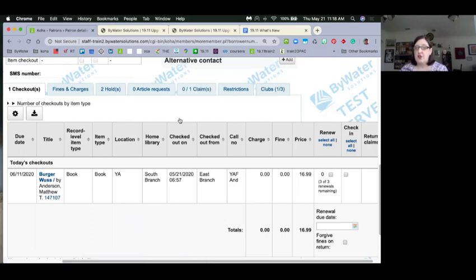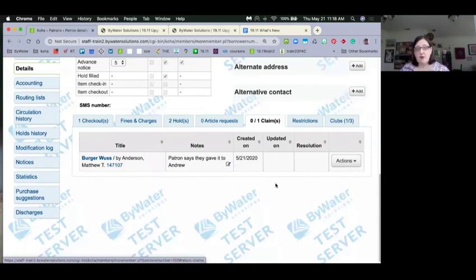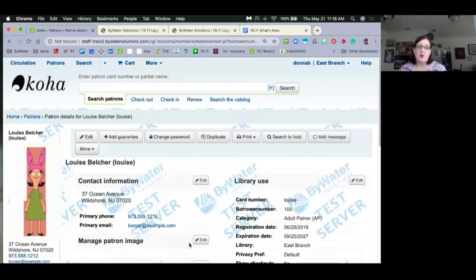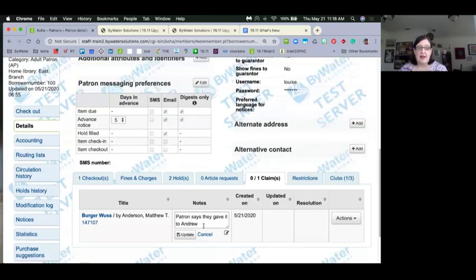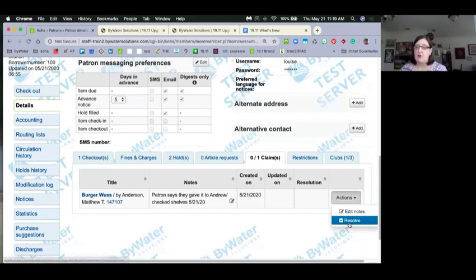I can see the book with links to it and the notes I can edit. Under actions, I can edit my notes — for example, add 'check shelves' with a date to track how often you've looked for it. Or I can go ahead and resolve the claim.